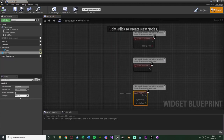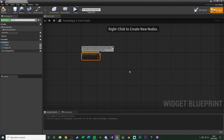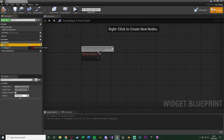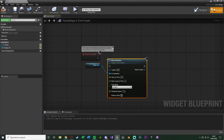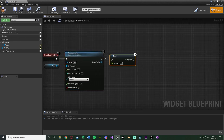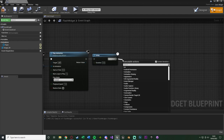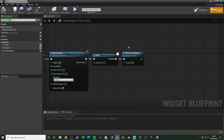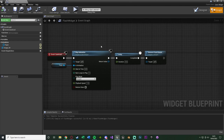Go to the Event Graph, delete Event Tick and Event Pre-Construct, and just use Event Construct. All we need to do here is play the animation. Drag in the flash animation from the animations tab on the left and connect it to Play Animation. After that, hold D and left click to get a Delay, setting the duration to 5 seconds — how long the animation is. Then after Completed, add a Remove From Parent so the widget is taken off screen. Compile and save — the flash widget is fully set up.